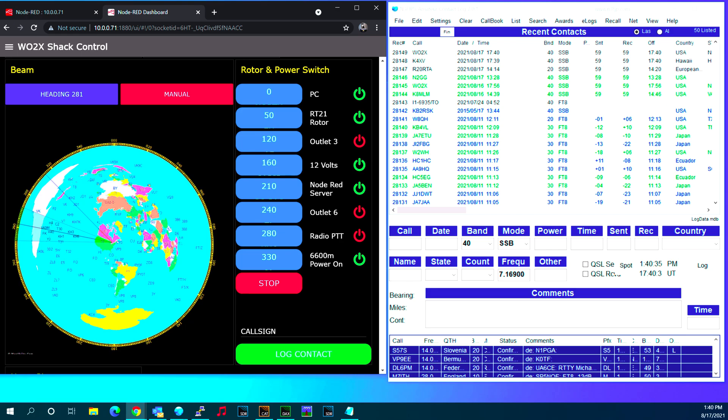So that's quick and dirty on the new rotor flow for Node-RED. Thanks.